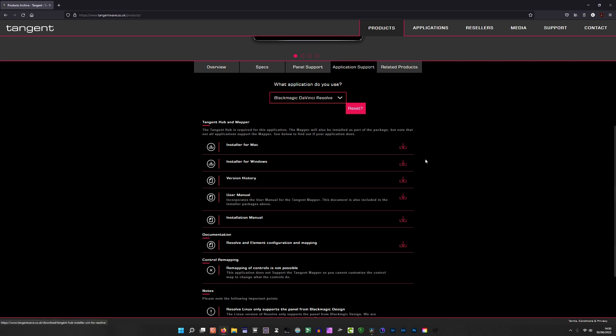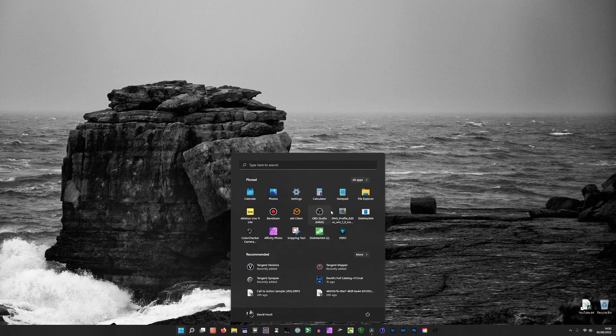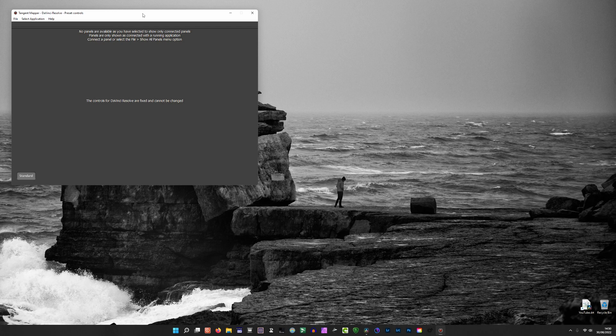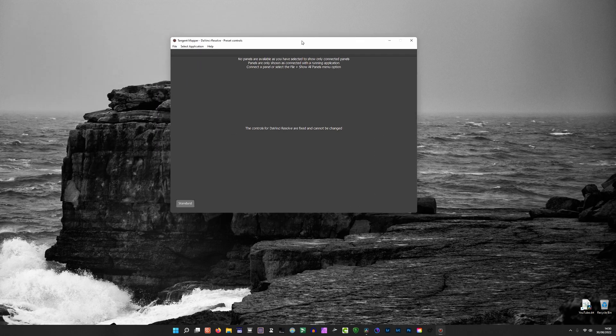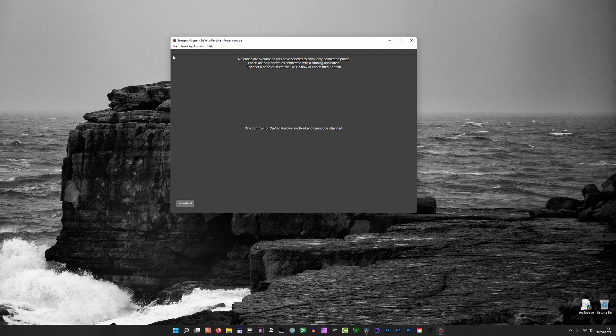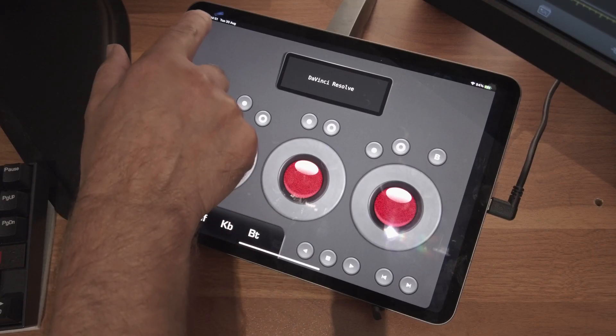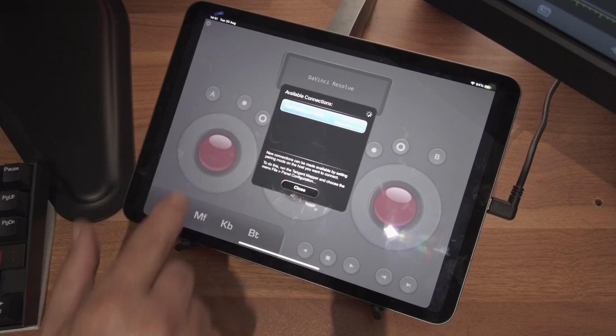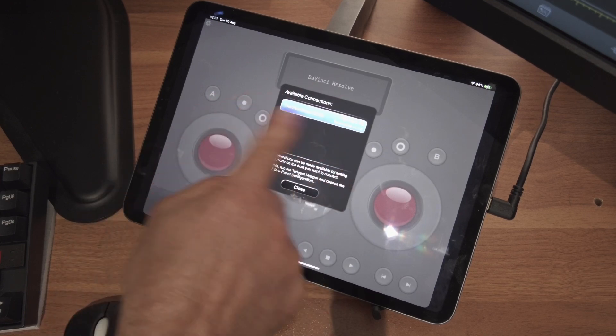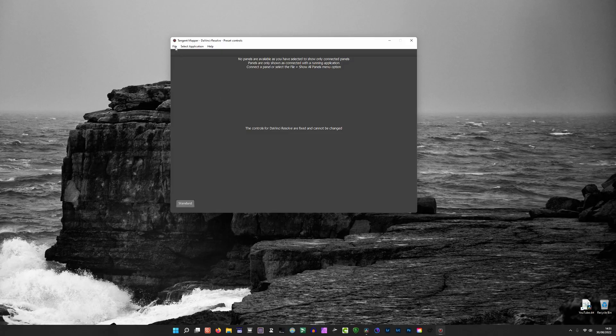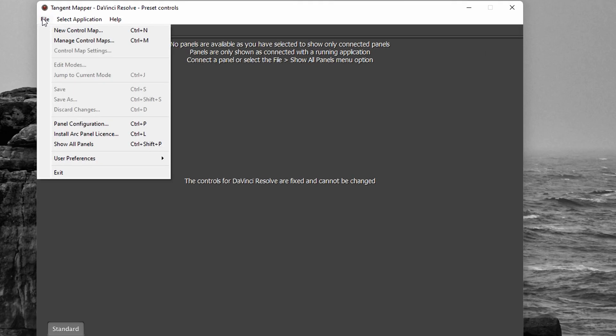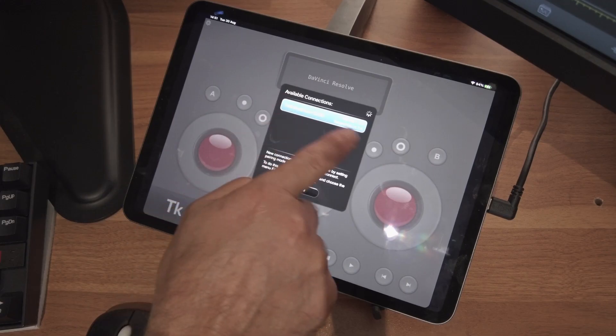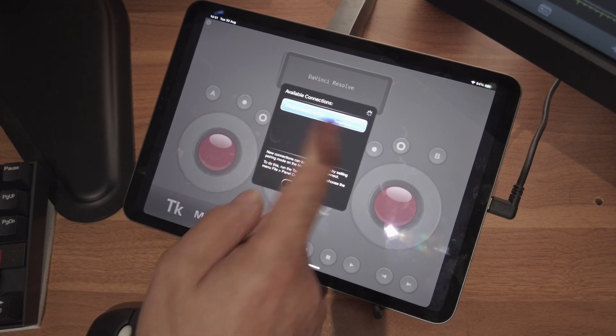So in this instance, Blackmagic DaVinci Resolve, you've got your installer for Mac, Windows, and I believe you can do Linux as well. You get an installation manual and a user manual you can download, which is handy. Just download the Windows installer and install it as any other program. Once it's installed, you will end up with Tangent Mapper, so you just start that up.